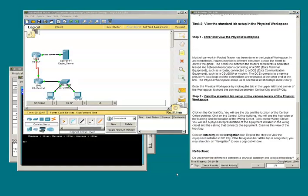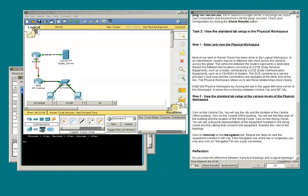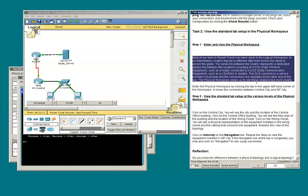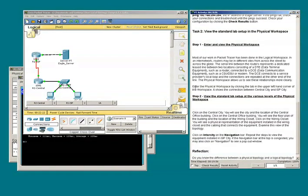On to task two, step one. It's a good idea to read this paragraph at your leisure. On to entering the physical workspace — this is the physical workspace tab.